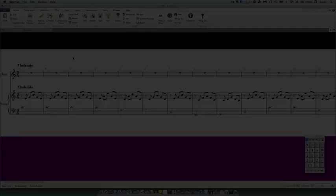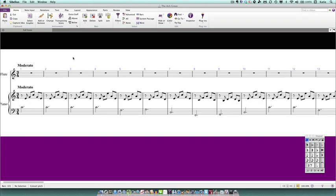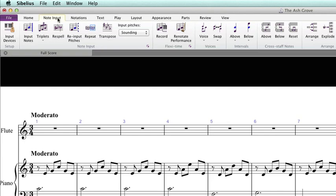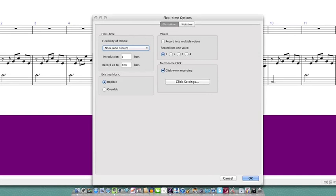I find that recording in Sibelius is much more successful if you give Sibelius a little bit of information about what you're going to play before you hit the record button. You can open up flexi-time options, which is where you can create these settings, by going to the note input tab and then you need to click on the little dialog launcher button here. In earlier versions of Sibelius you need to go to the notes menu and then to flexi-time options.